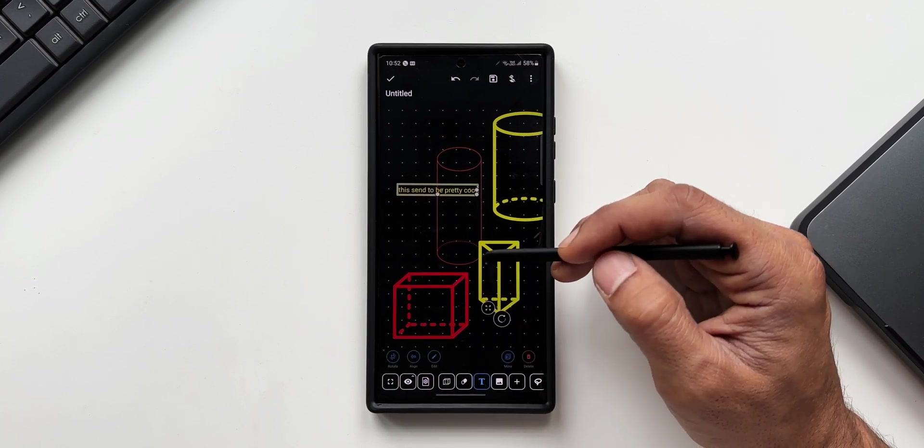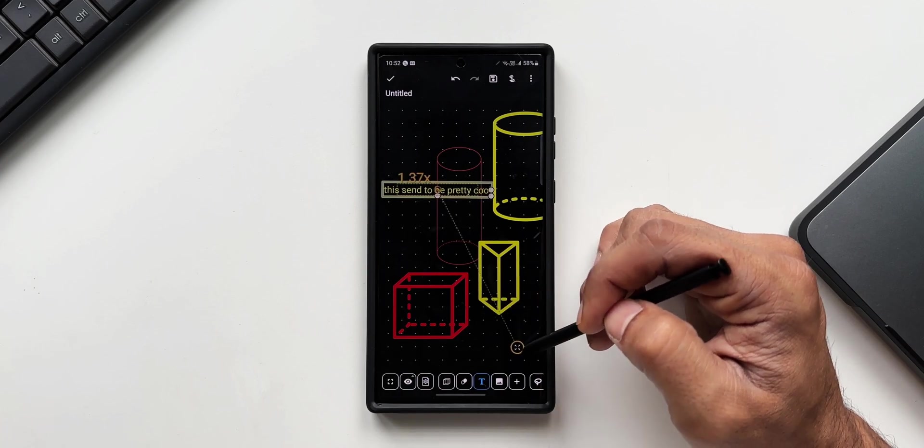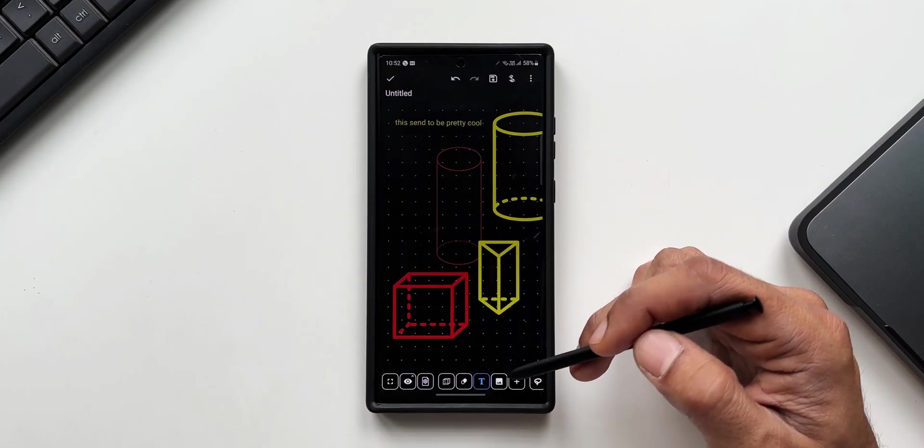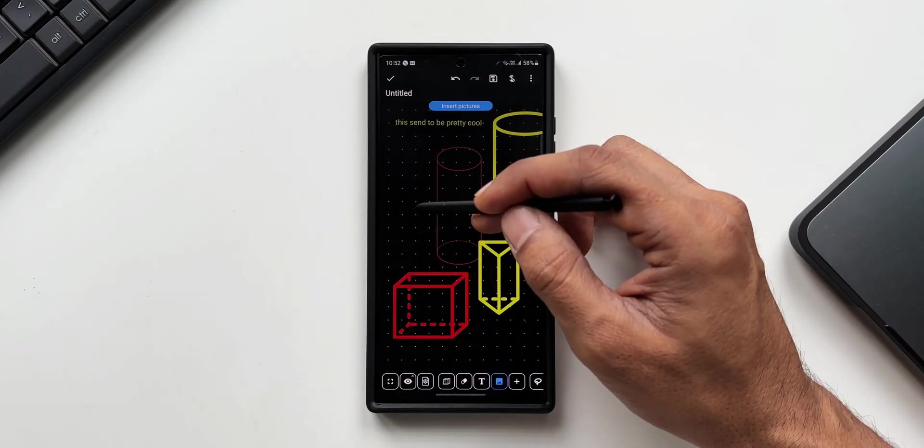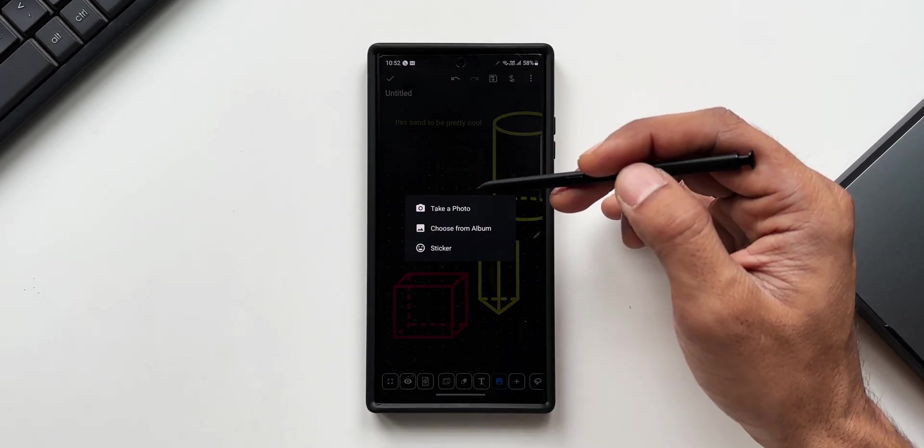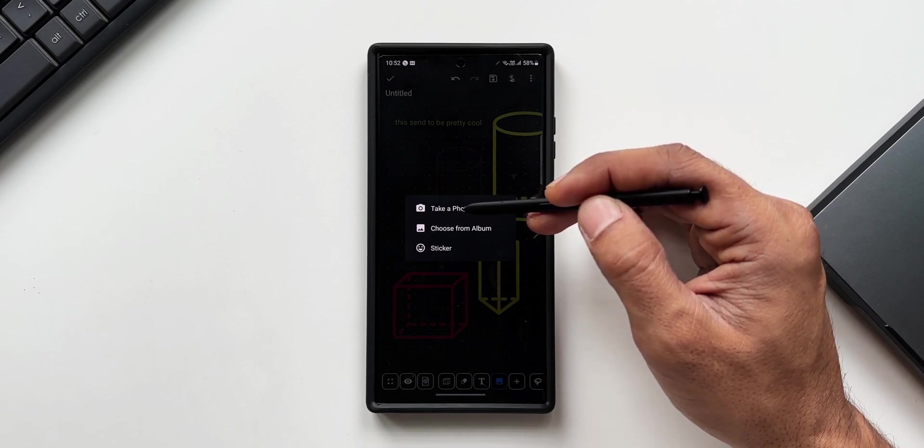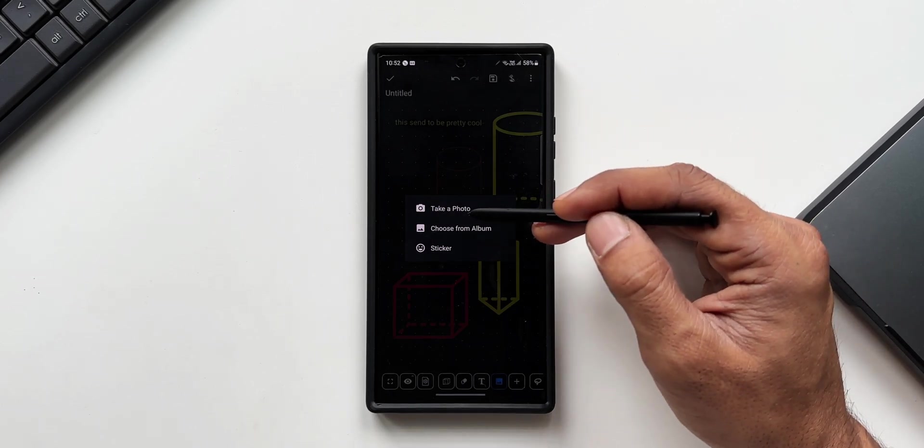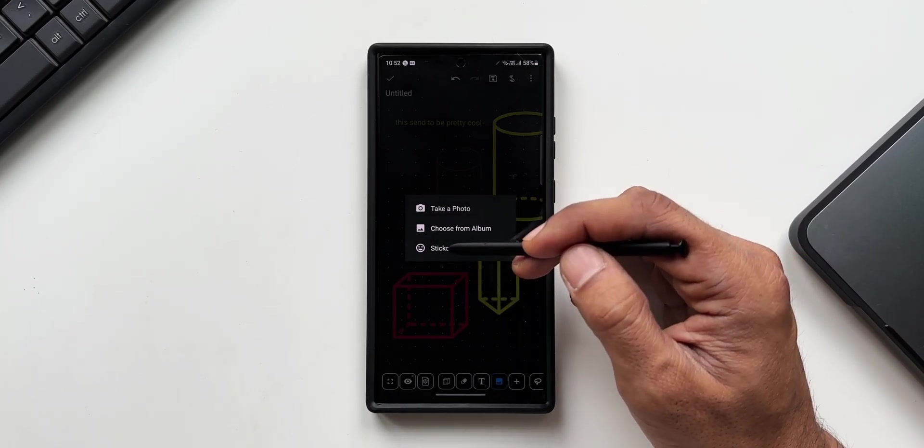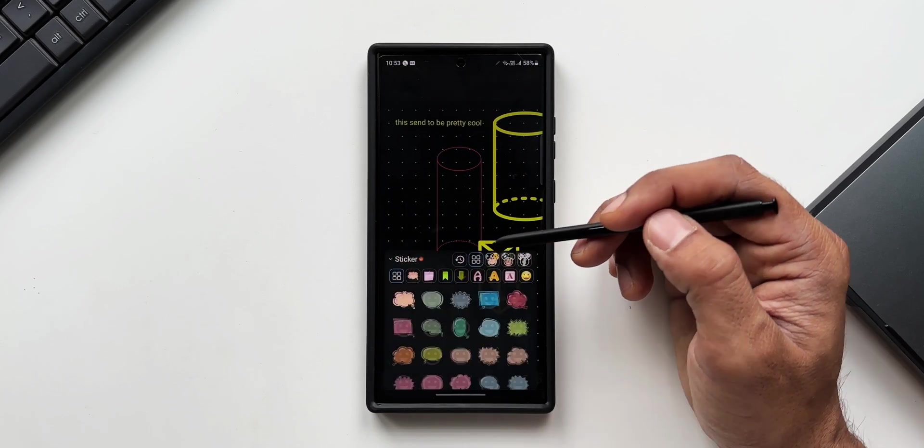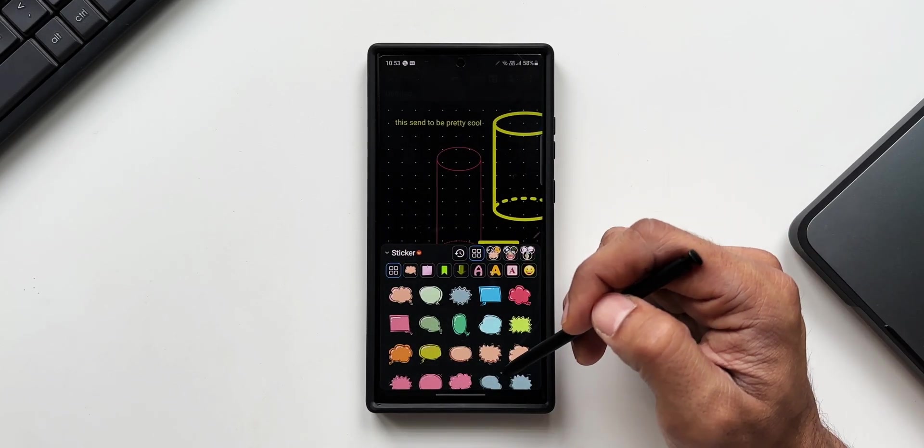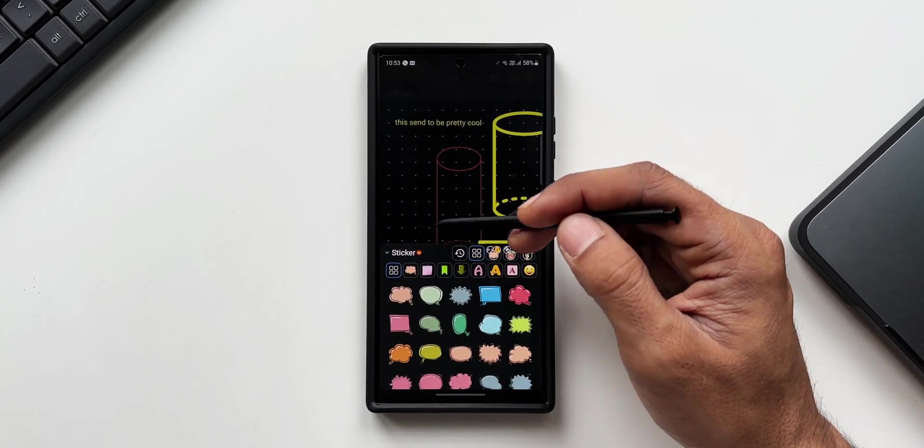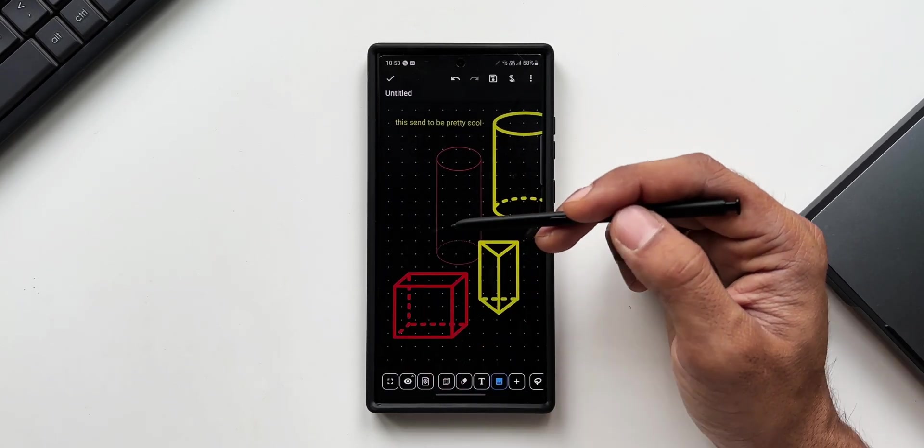Then comes the image icon by tapping on which you can place any images from the gallery or you can take a photo right from here and add it on this note. That is just amazing. Then we also have sticker option here. There are plenty of stickers available which can be placed for your note.